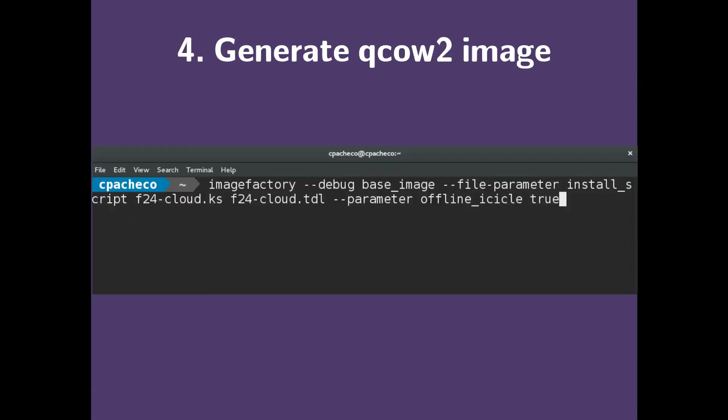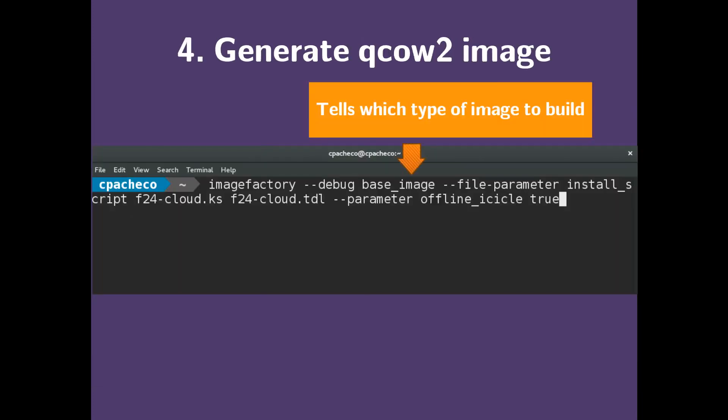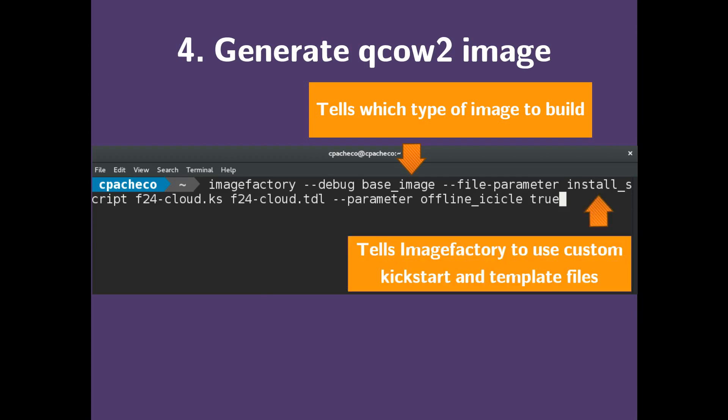Now we're ready to generate our QCow2 image using ImageFactory. Here, we want to use base image as our input, so this tells ImageFactory which type of image to build, which we changed in the os.config file. Next, we want to use the install script, which tells ImageFactory to use the custom kickstart and template files that we created.